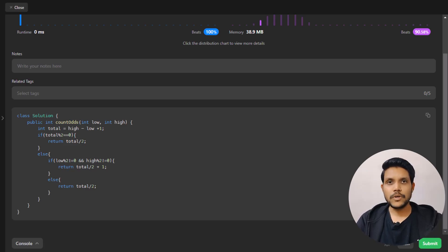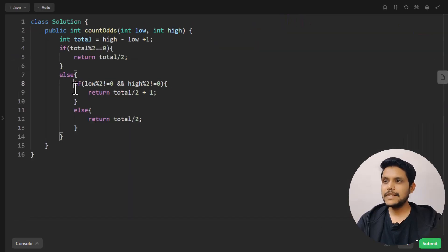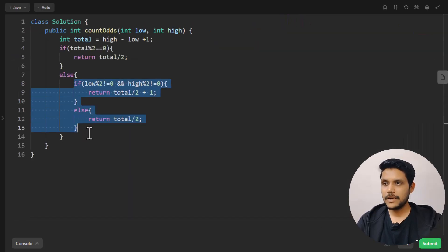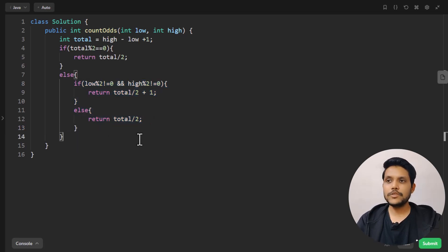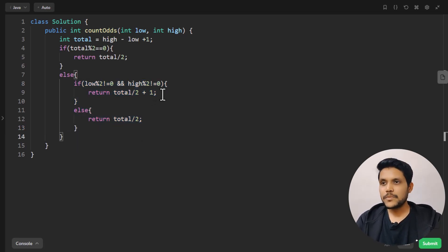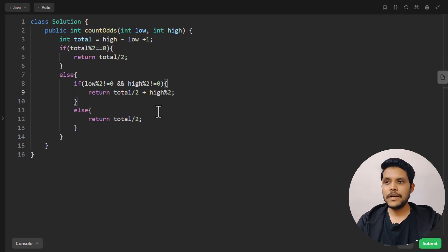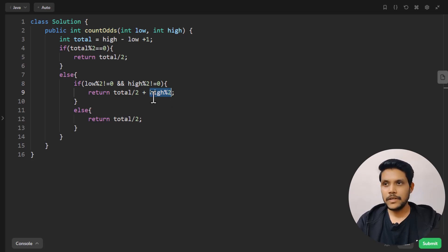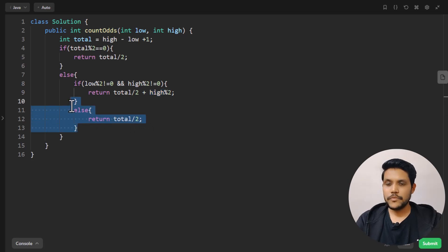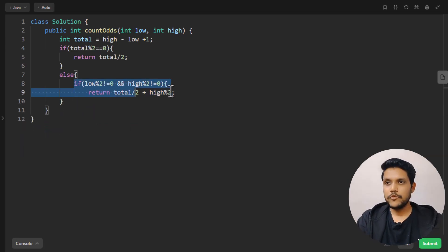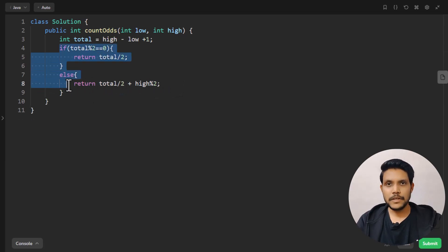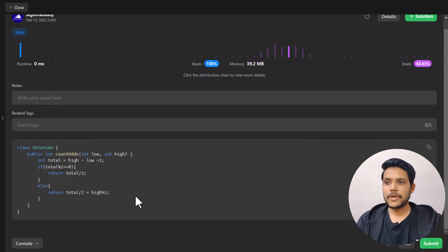Now how can we optimize this code and remove conditions that seem redundant? We can remove the if-else check since the plus one is totally dependent on the high value. We replace the conditional with high mod 2 — this gives 1 when high is odd and 0 when it is even, covering all cases in one expression. With that simplification the code looks much simpler, and it also gets submitted successfully.